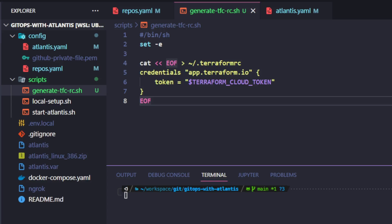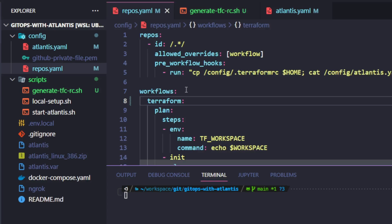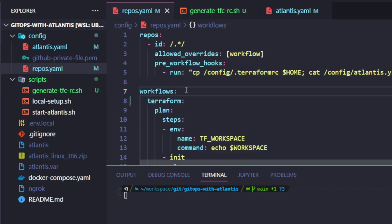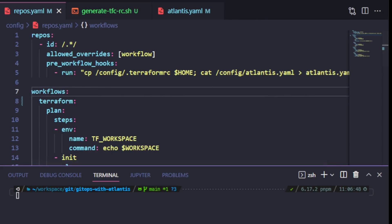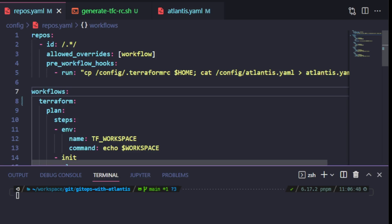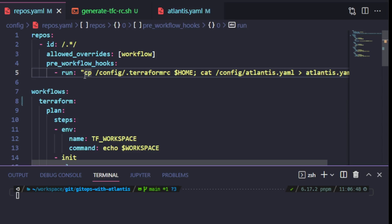So now that I have my Terraform RC taken care of, let's head back to my repos.yaml. I will now need to change the first part of my pre-workflow hook to execute the new script that I created. I am going to run the script inside user local bin directory inside the container. We will need to keep this in mind when we get to creating a custom Docker configuration file. So for now, let's pretend everything has been set up. And inside the pre-workflow hook, I'm going to run the new generate-tfc-rc script.